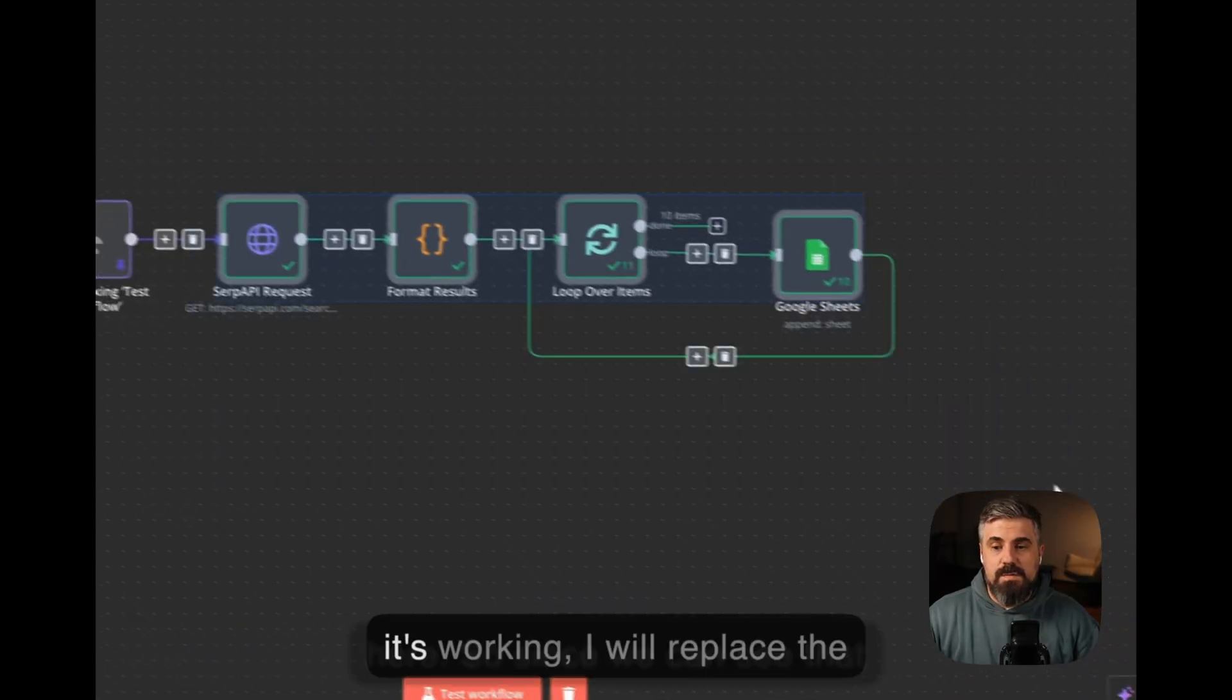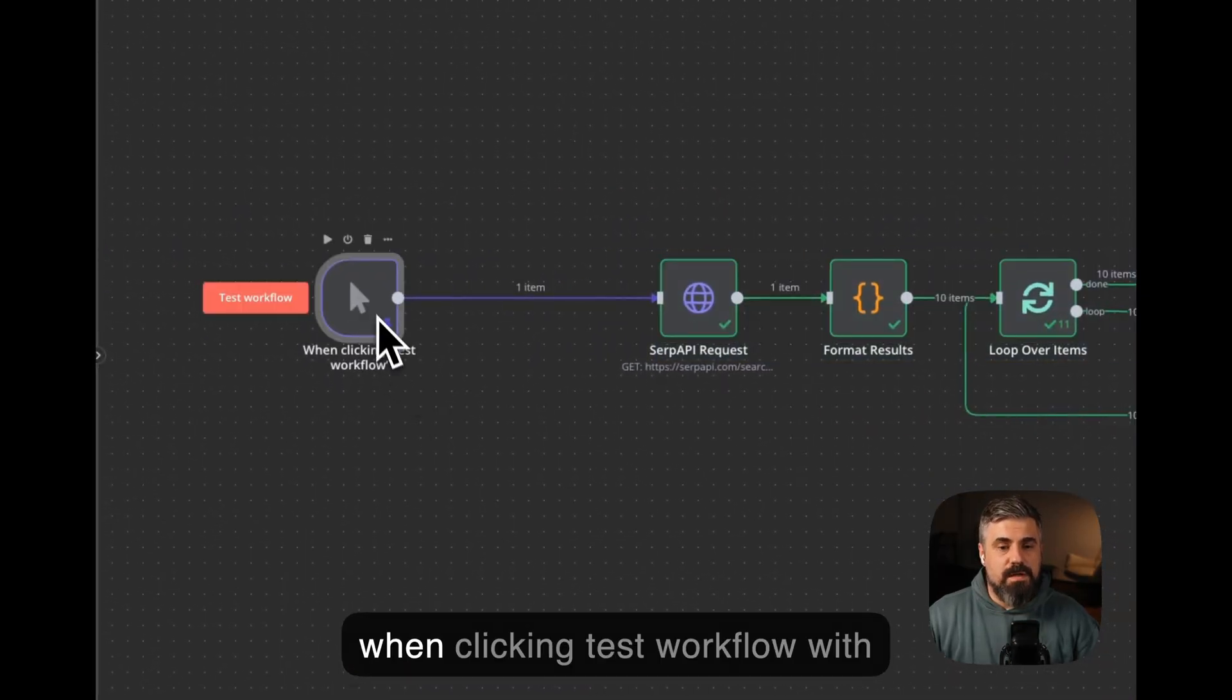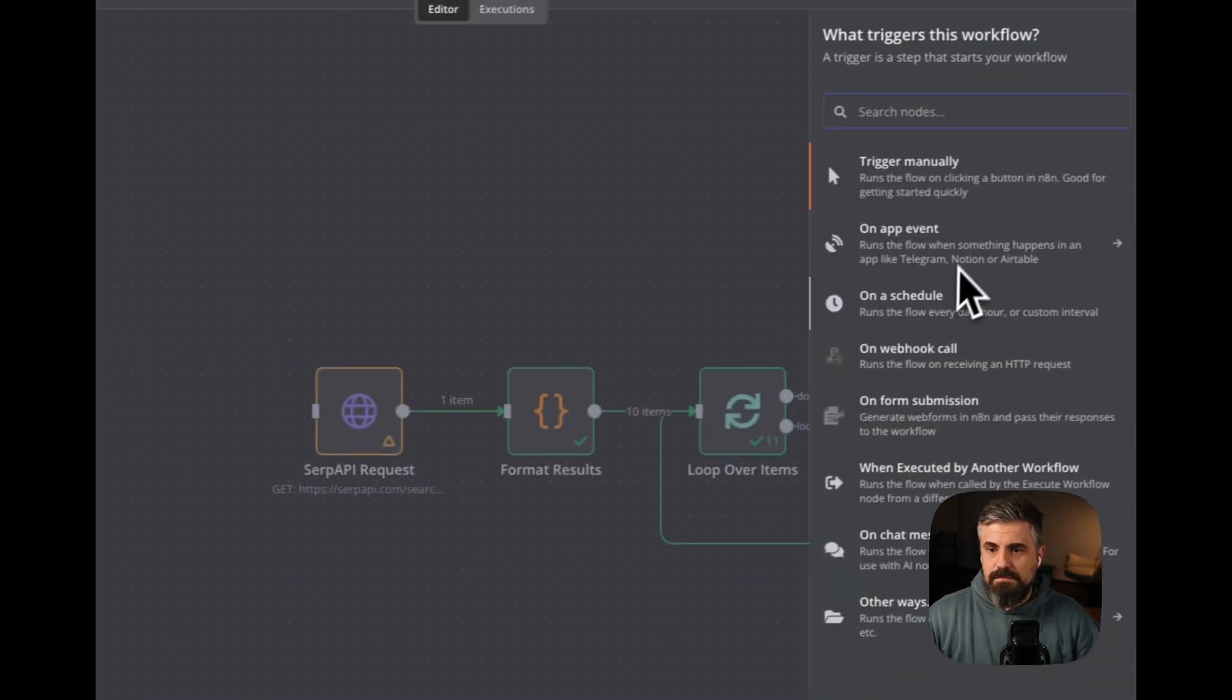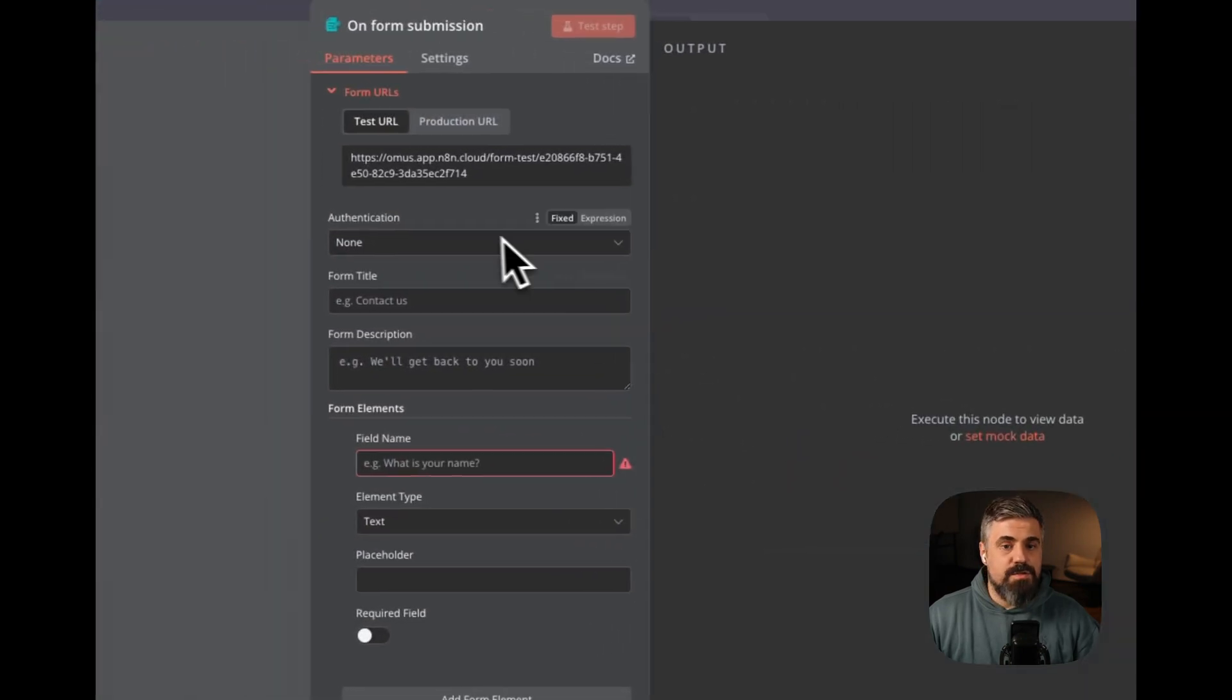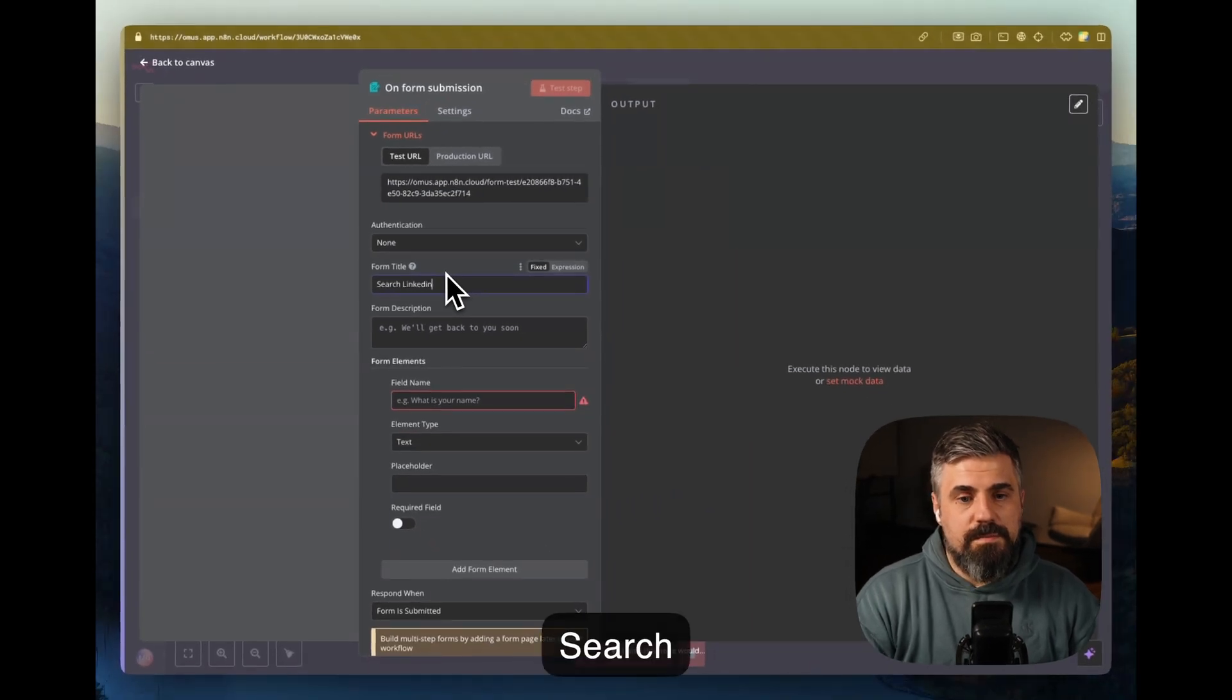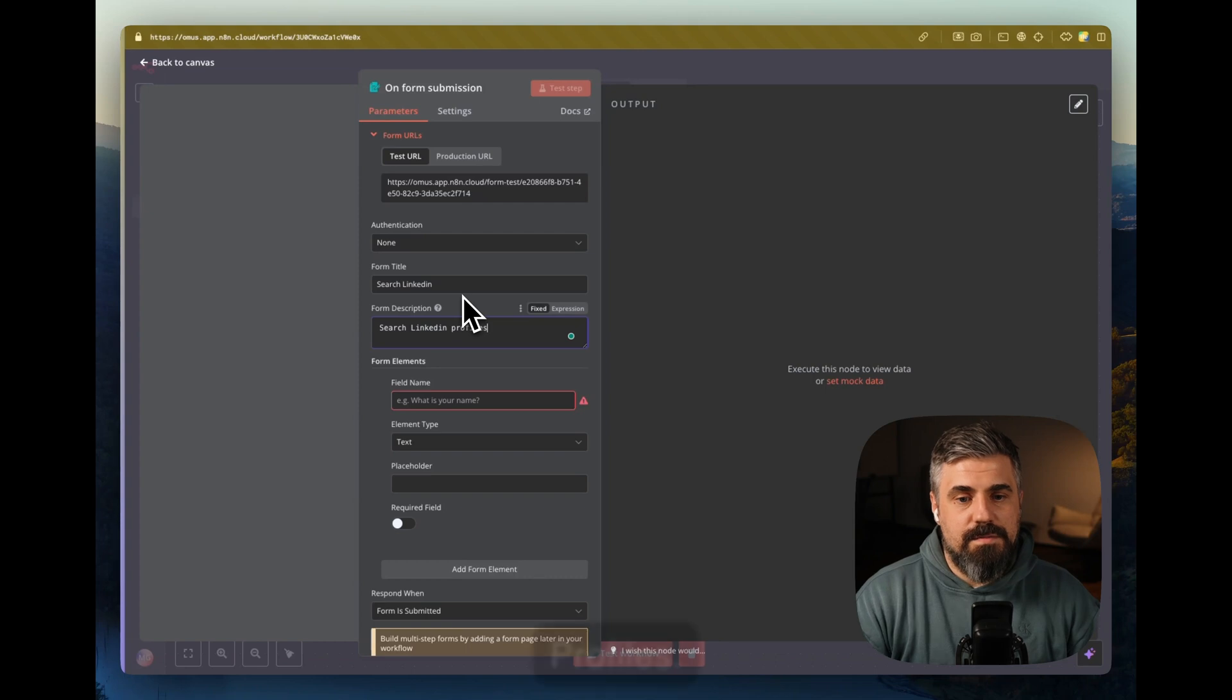We can even see it live as it's being done. So since we can see that it's working, I will replace the when clicking test workflow with a form. On form submission, form title is search LinkedIn, search LinkedIn profiles.